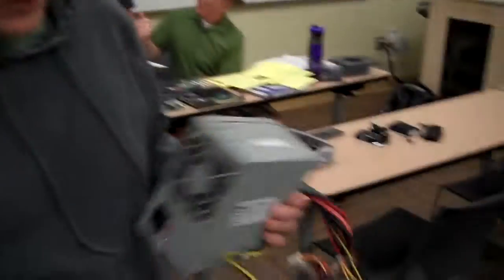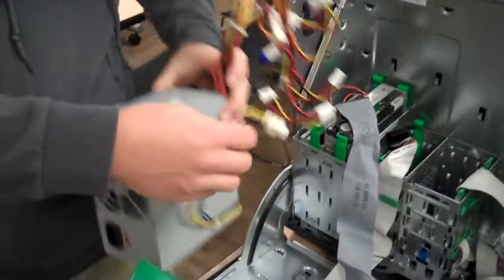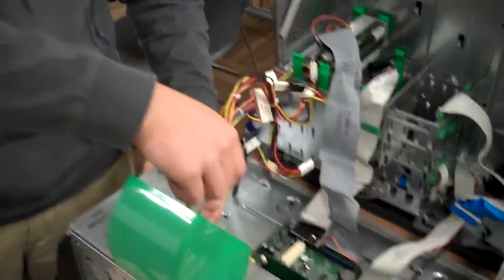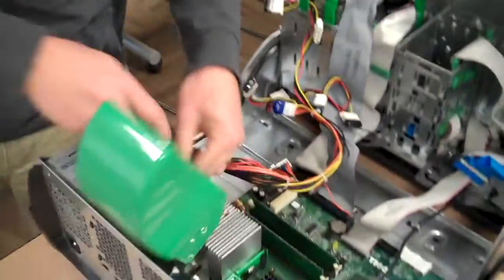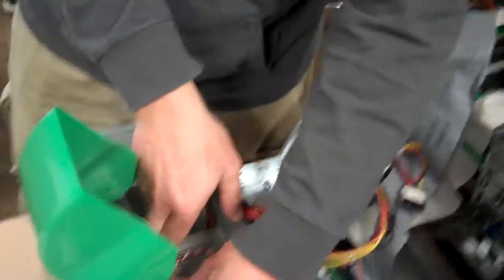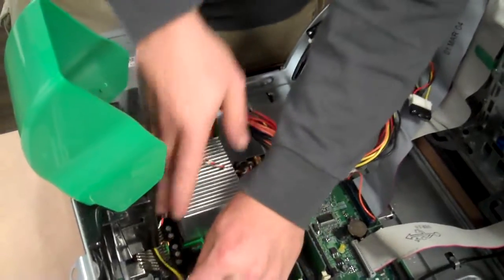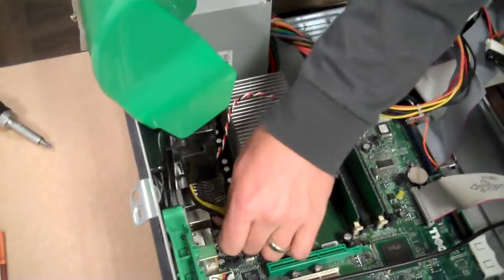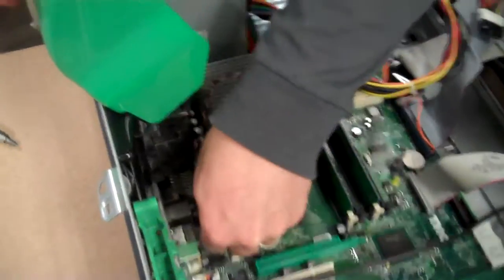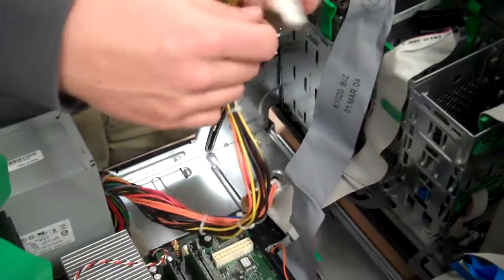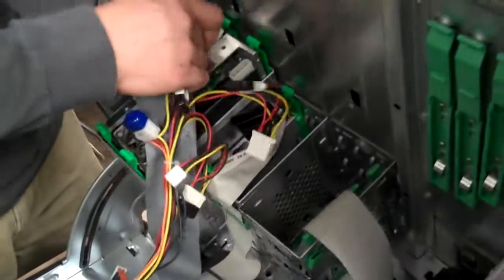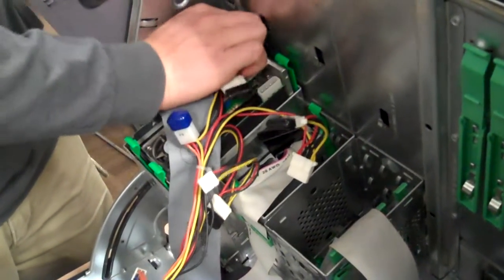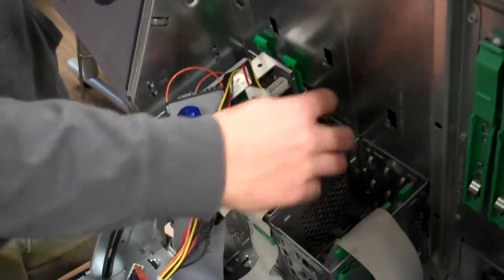And so if you want to go ahead and put it back in, just slide it right back in. Thread through the four pin auxiliary.